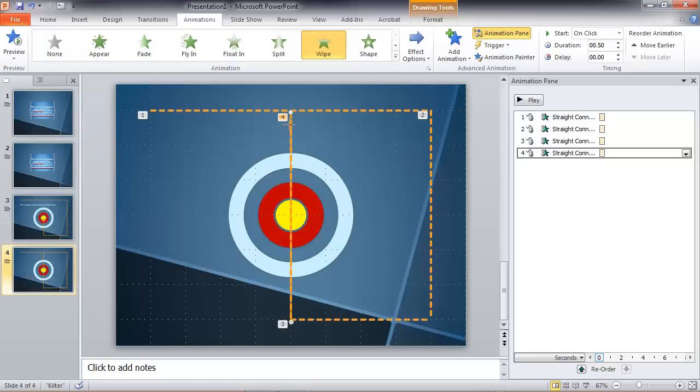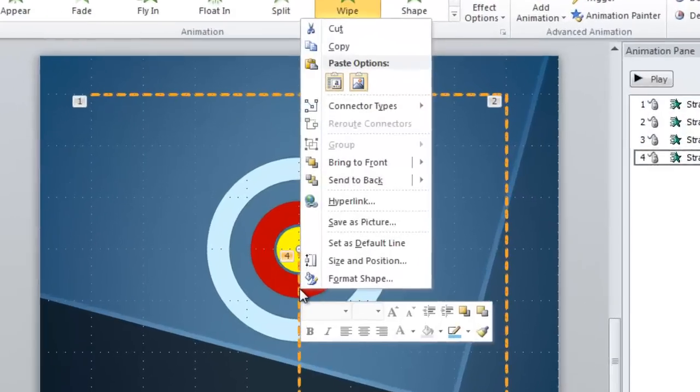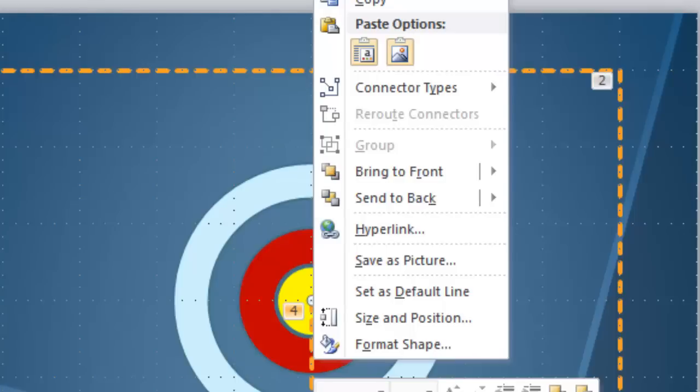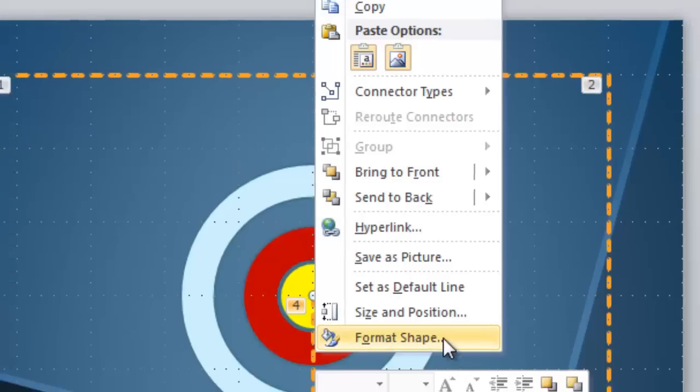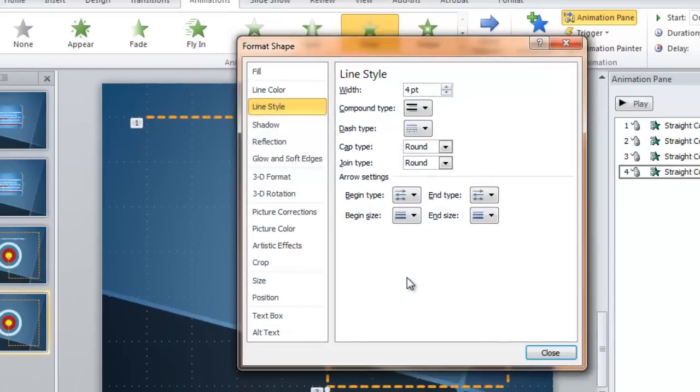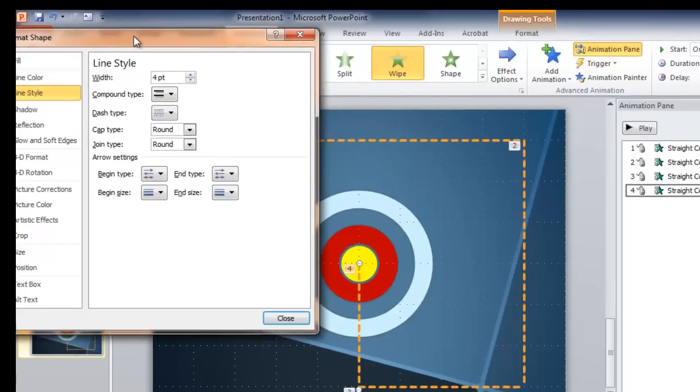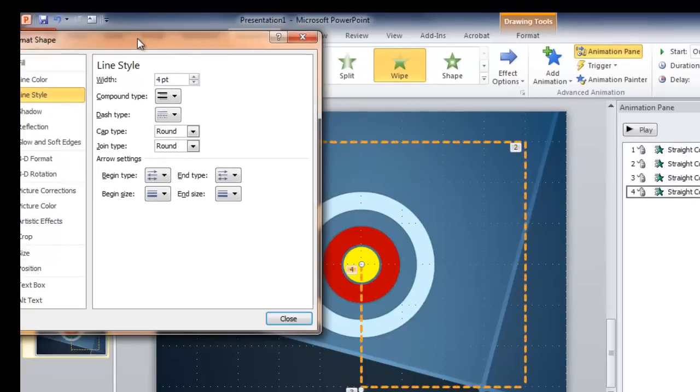Drag it over here and move it down to the middle of our target. And now we need to put an end on this particular line, an arrowhead let's say. So let's format our shape. And let me move this out of the way.